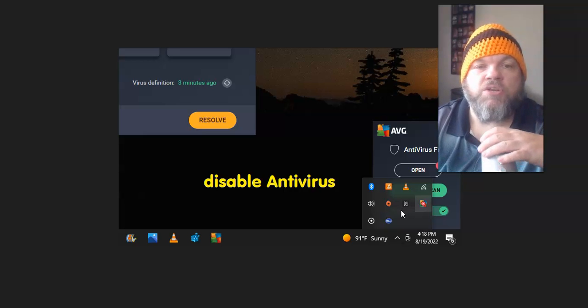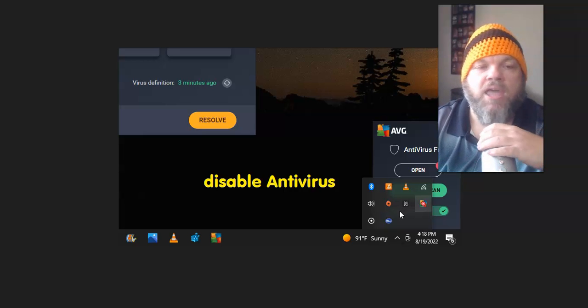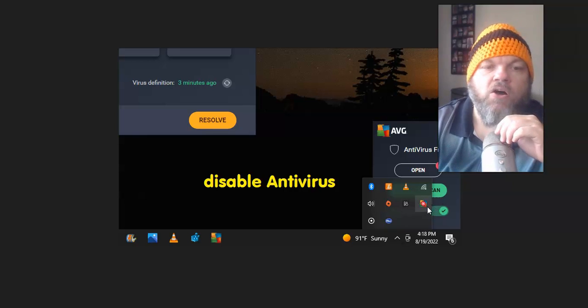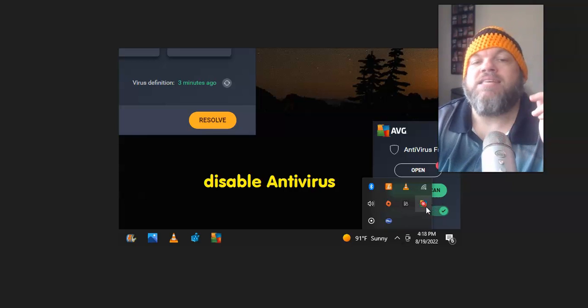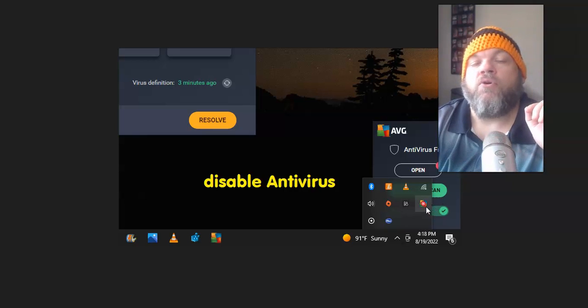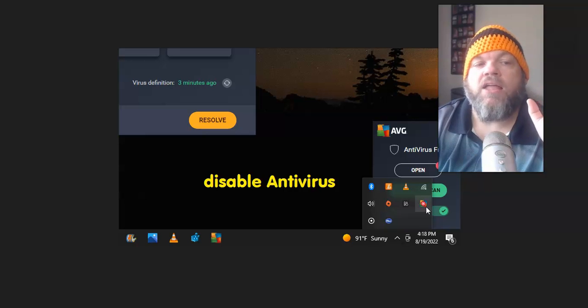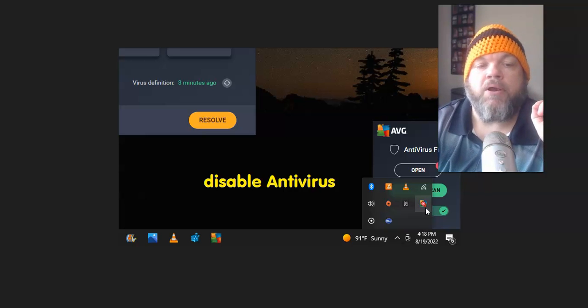Mine's AVG, but you may have McAfee or you might have another one. And what you're going to do is click on it, and you're going to disable your antivirus temporarily. And then I want you to see if you get that pop-up error.